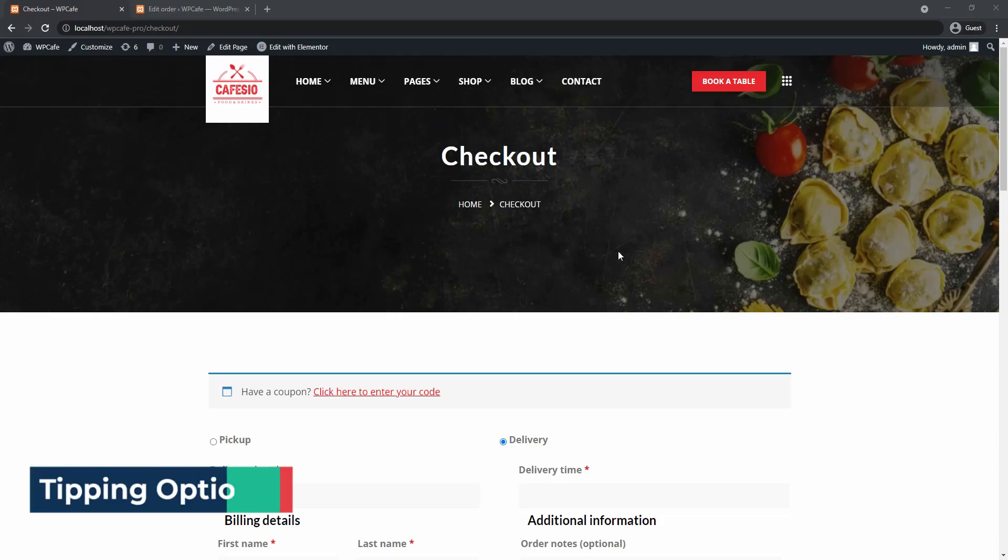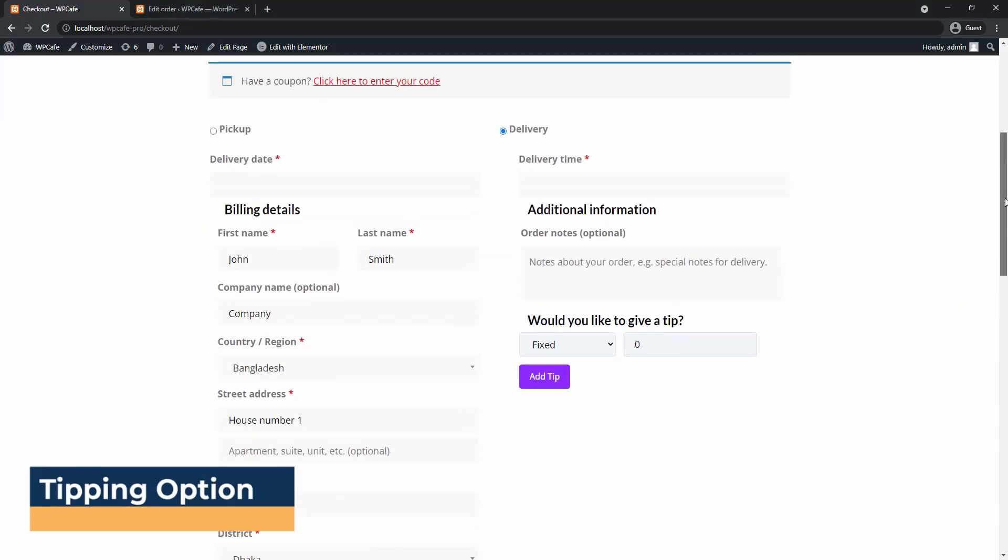Hello and welcome to another video. In this video, I will show you how to set up a tipping option for your restaurant website.